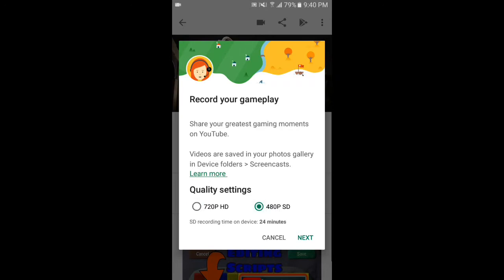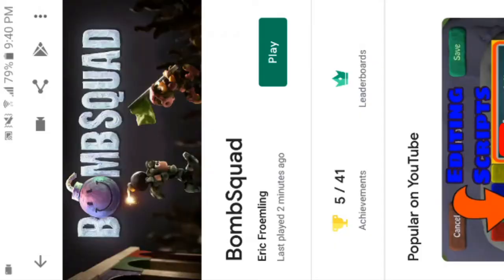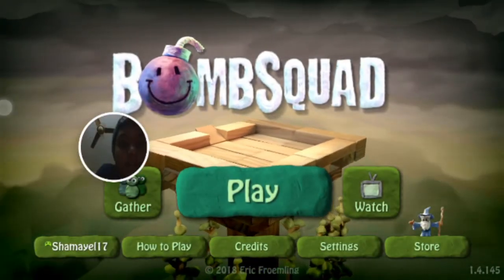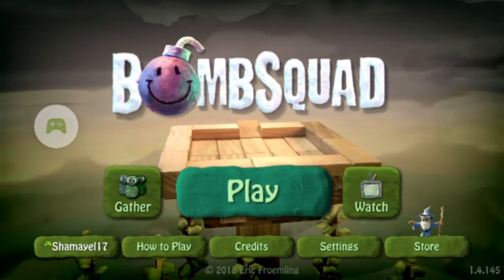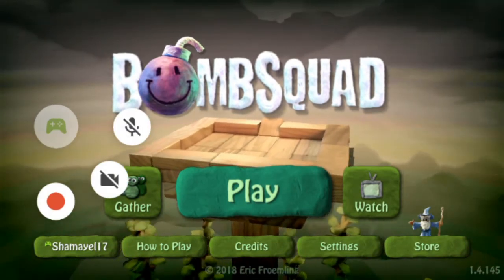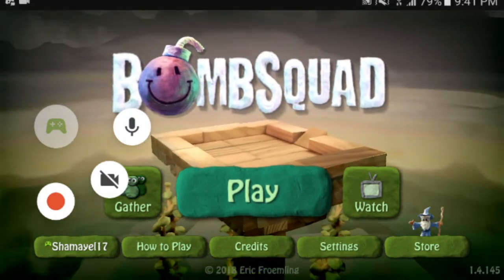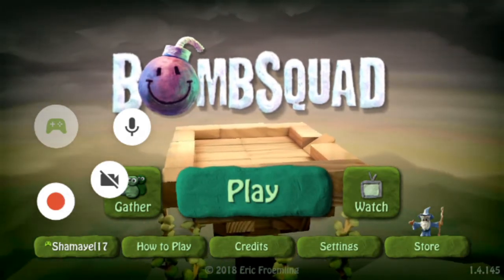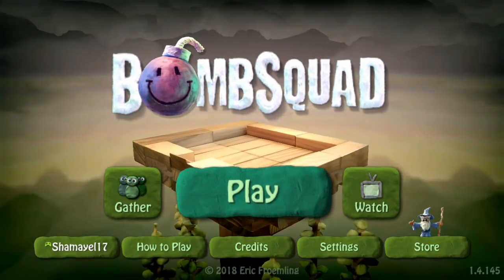So this is Google Play Games' built-in screen recorder. I'm setting it to 720p because it's HD resolution. Tap Next, then tap Launch. You'll see a face cam overlay and a Google Play Games icon. If you tap that icon it will not record your voice; if you turn it on it will record your voice. Then tap the record button to start.